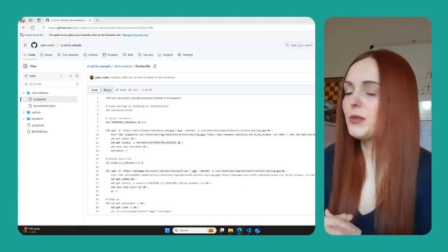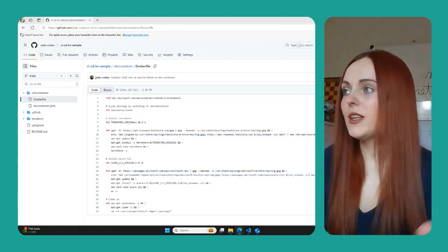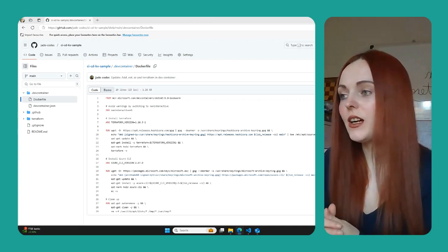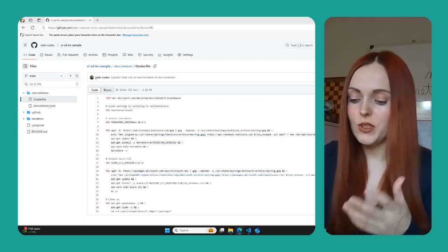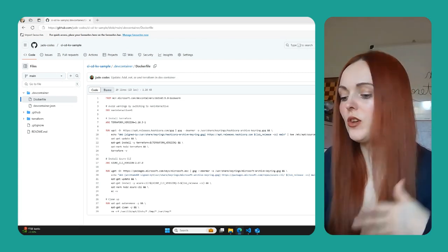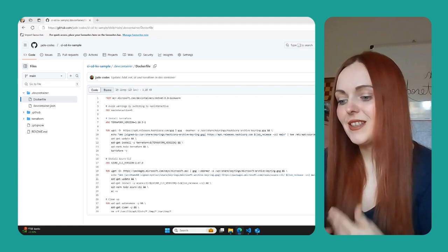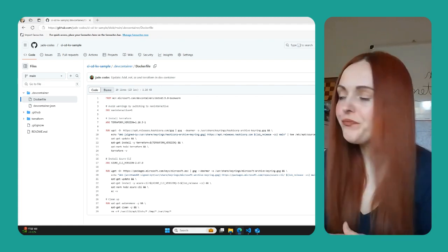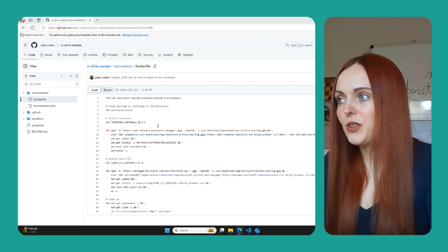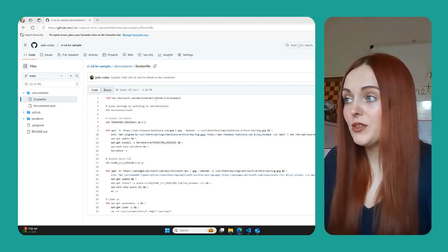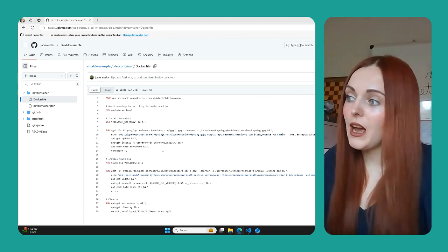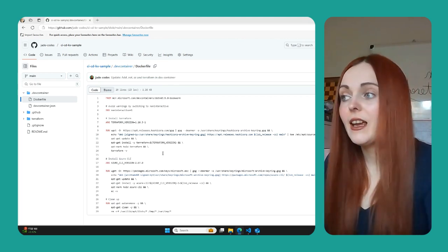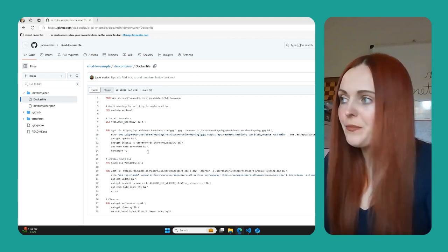Today I'm going to be showing you how you can take a dev container Dockerfile and then run that in the pipeline. This is really useful because just say you have installed Azure CLI and Terraform, you can then see that actually runs successfully in a pipeline. So here we have that Dockerfile, which I showed you in the previous video, and it's a .NET image, which then installs Terraform and installs Azure CLI and it installs a specific version of each of these.